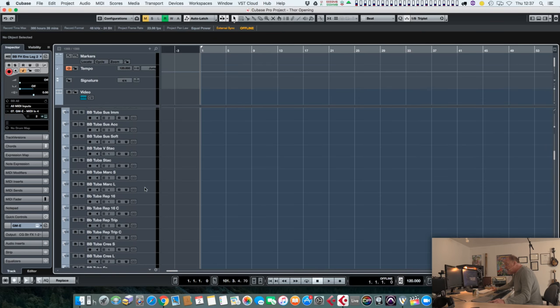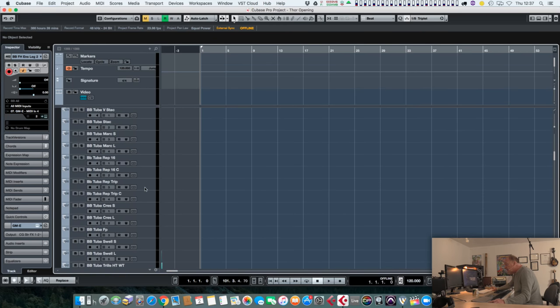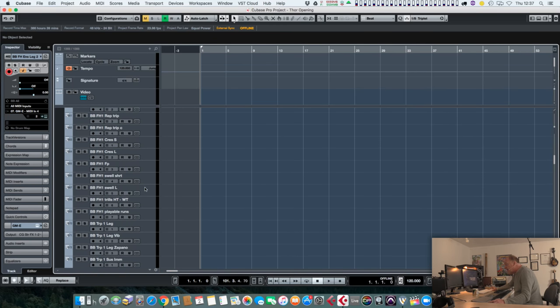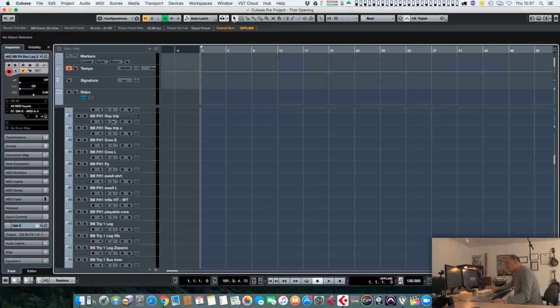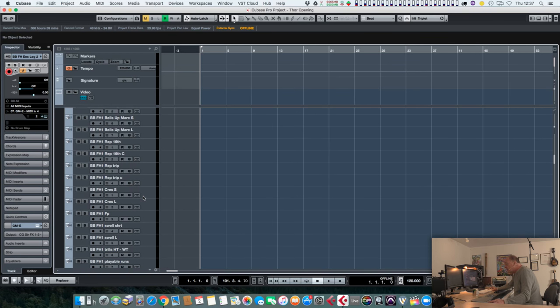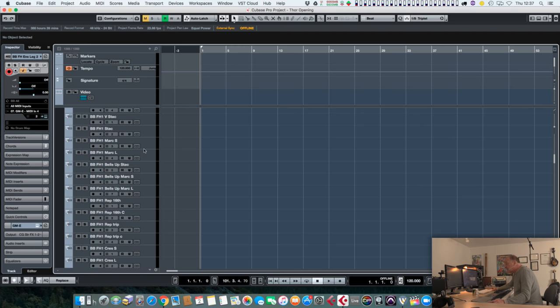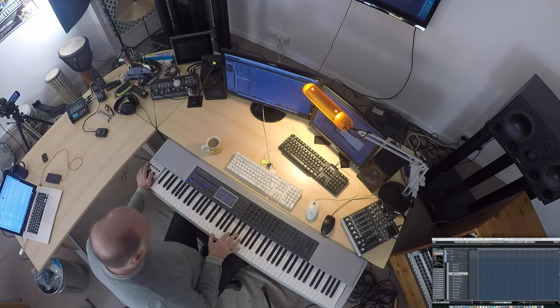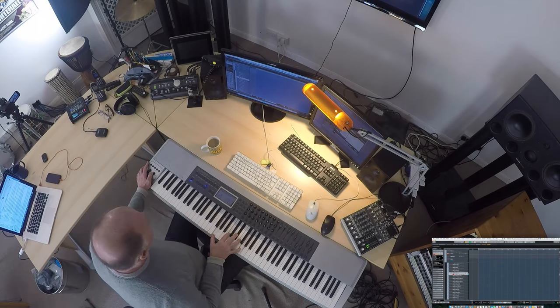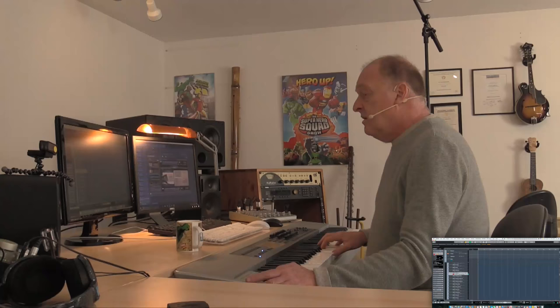So for example, here we got French horn one. That sounds much more convincing.